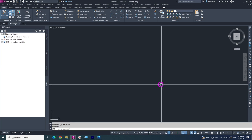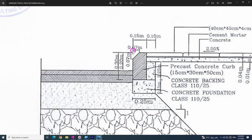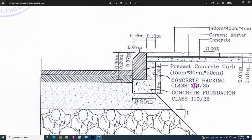Assalamu alaikum, hey guys, today I am coming with another video. In this tutorial we are going to learn how to create a curb stone like this in AutoCAD Civil 3D. This is the road, this is the material asphalt base, and the curb stone goes from here to here — 15 centimeters height, 30 centimeters width, and the chamfer length is 0.07 on each side. Let's draw it in Civil 3D.